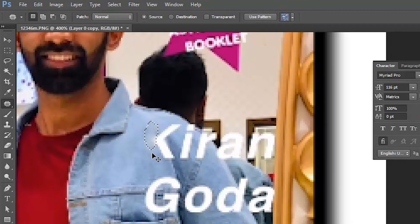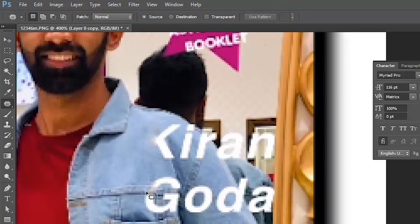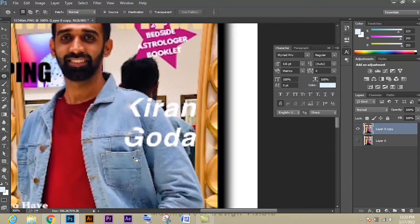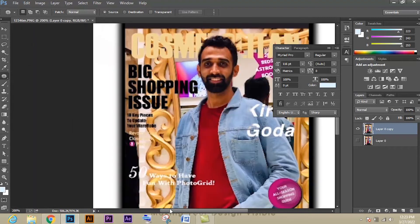Here we have a texture design like a line on the shirt. While removing these kinds of things, we should not replace with a solid texture. We have to select the nearest source where the texture is available and replace the texture. This is how the source option works.